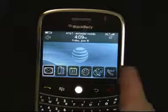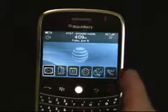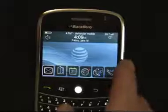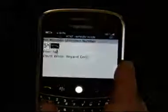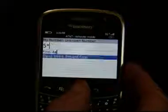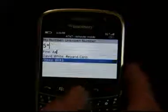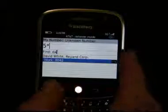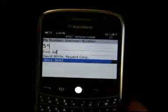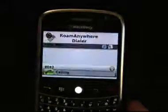With native integration, I can just start dialing. For example, I'll look for David from my native contacts, then hit the green button to dial and place that call.